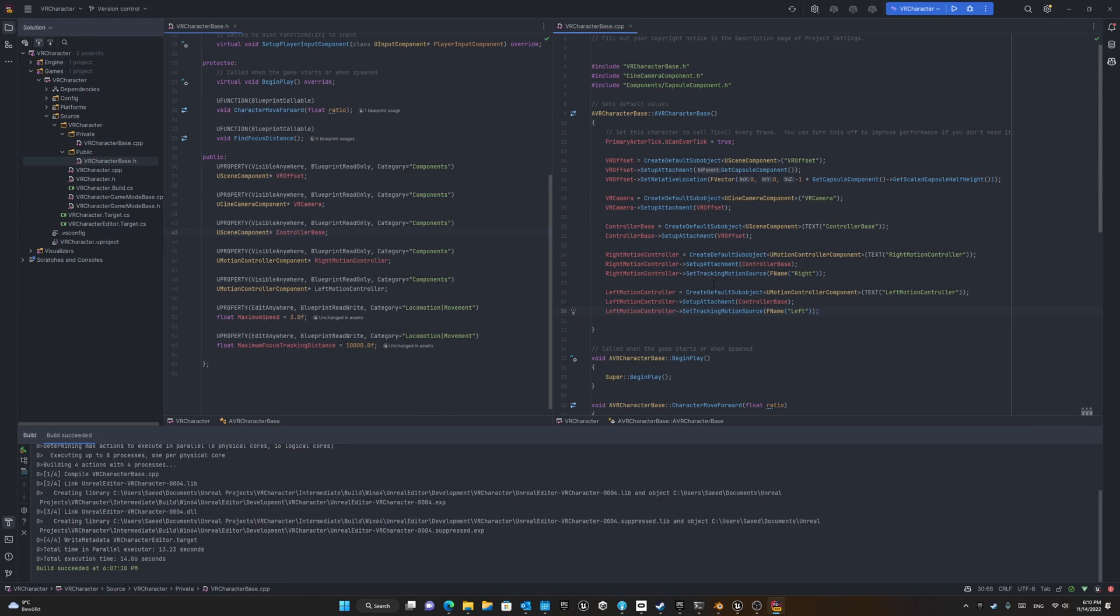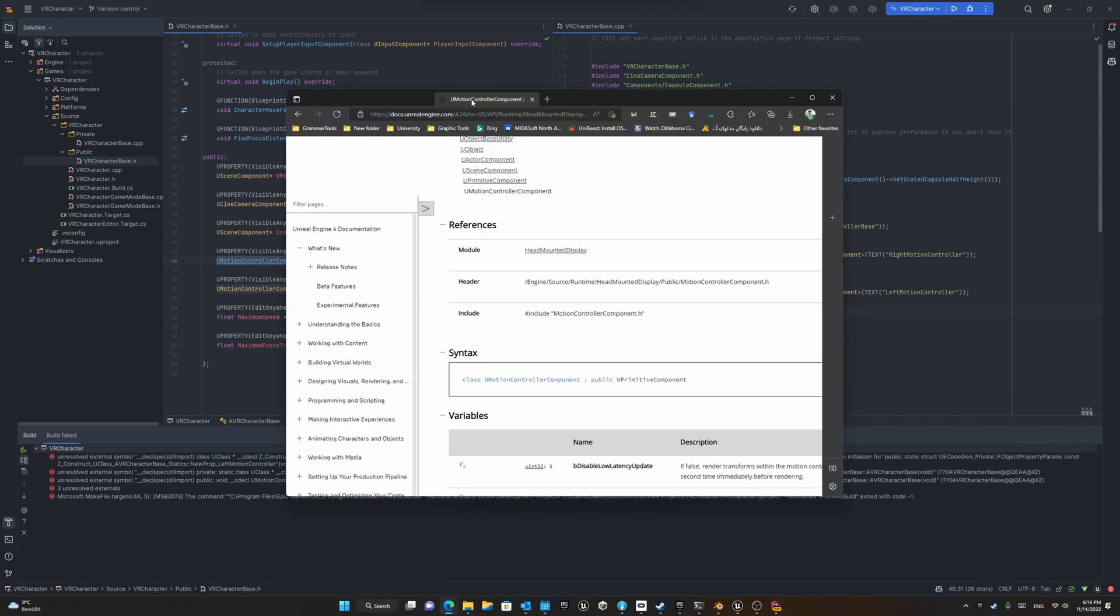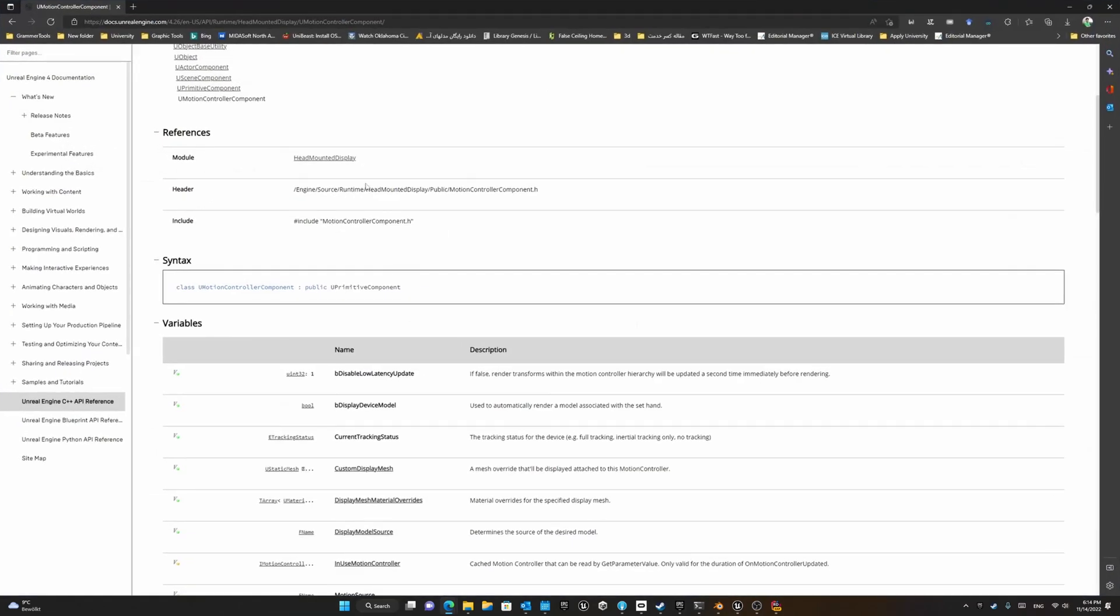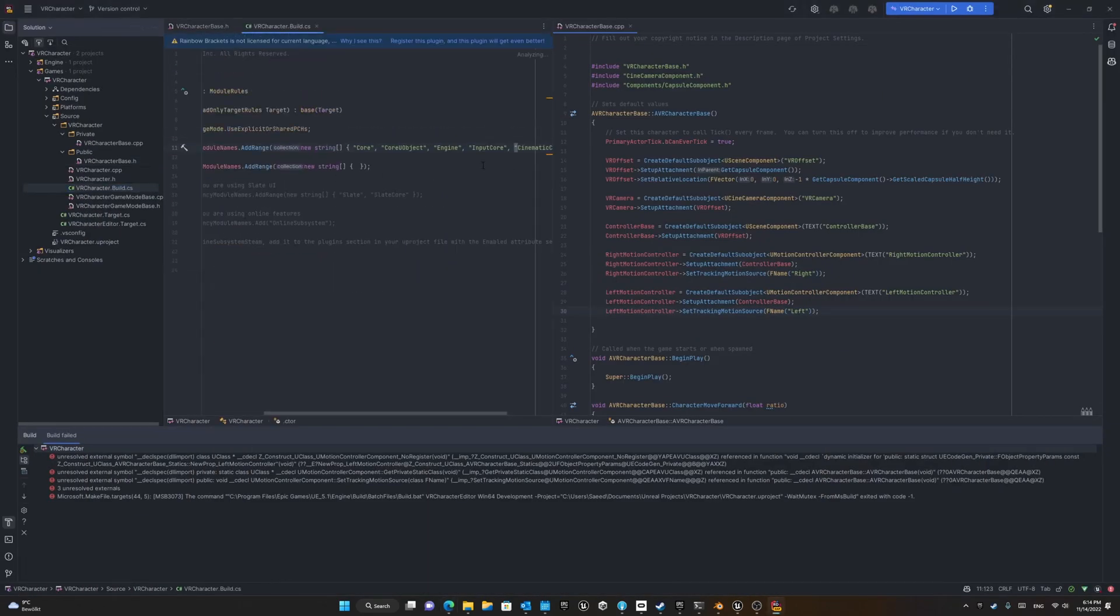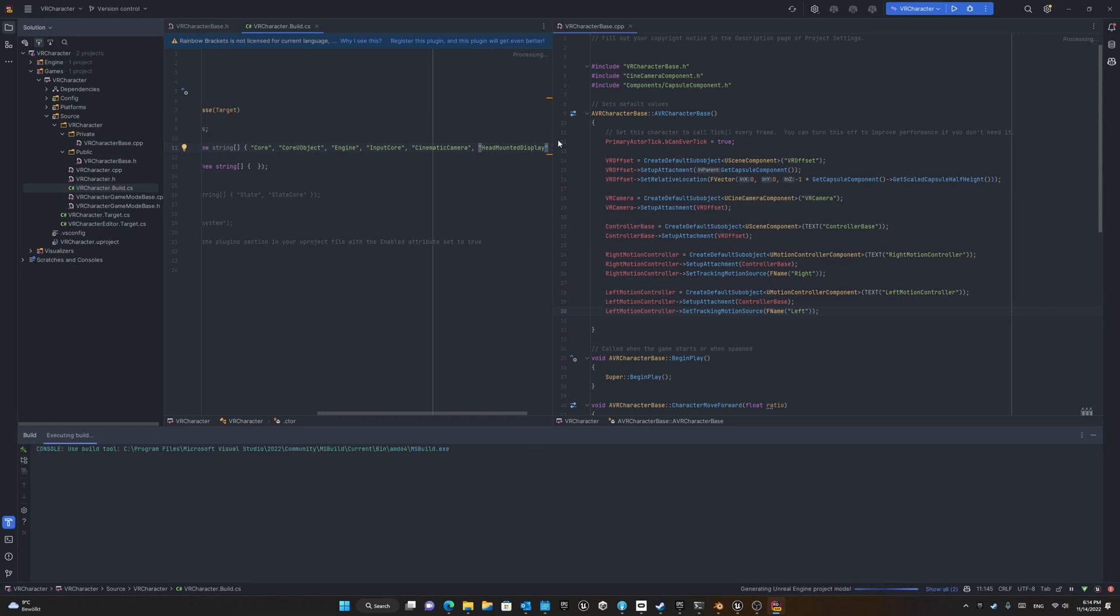Okay, now we have our code and we can try to build it, but when we build our code we can see we receive an error. This error happens when you have not defined the module inside your C++ build script. In order to do that, just go to the VR character.build.cs file and add the module for the head mounted display here. Perfect. Now if you build your code you'll see it will build easily.